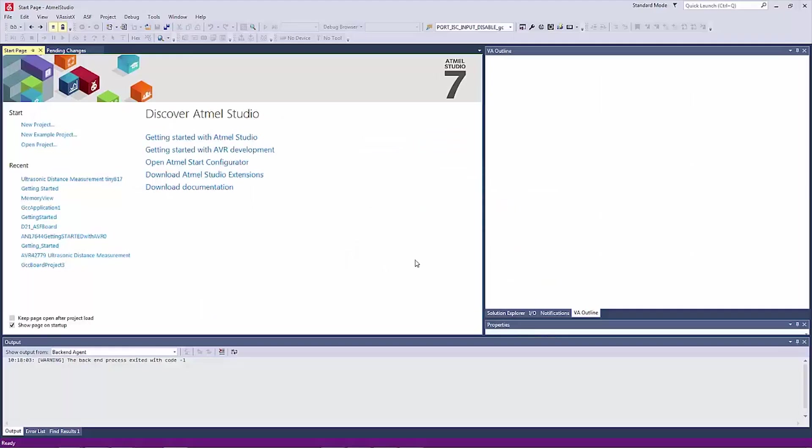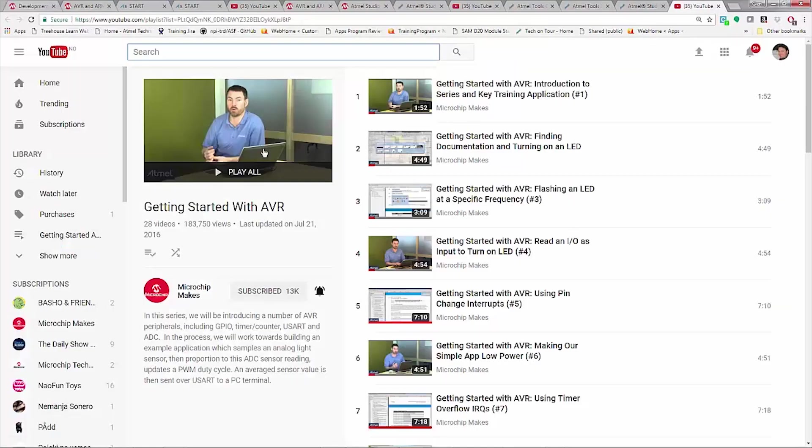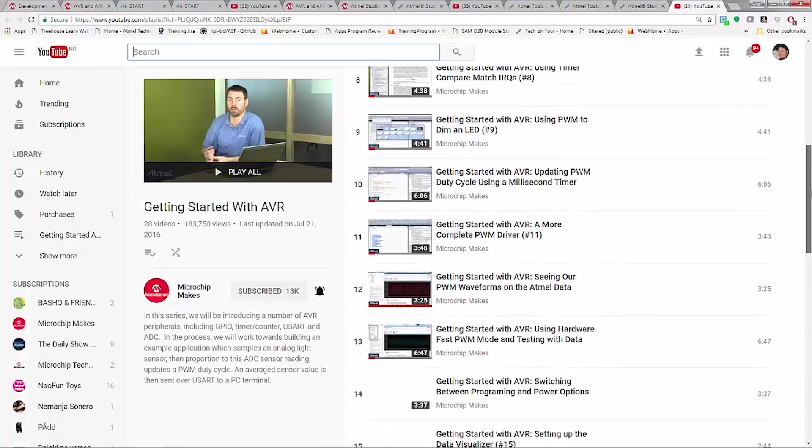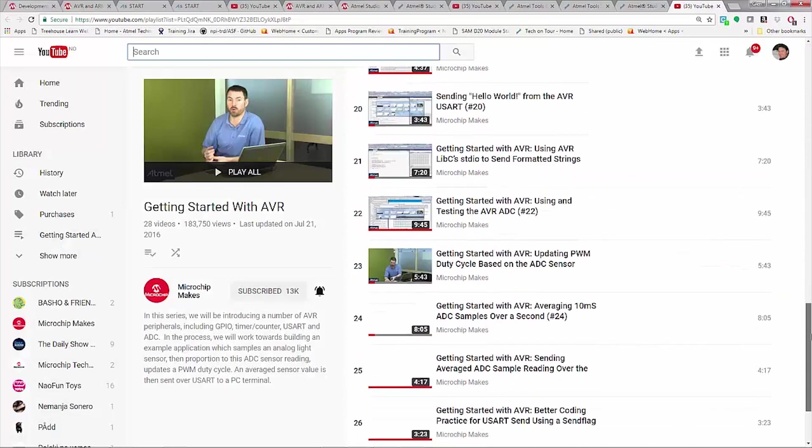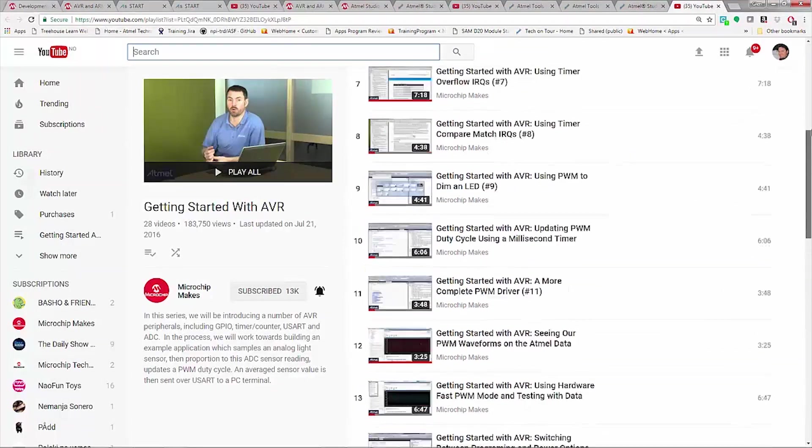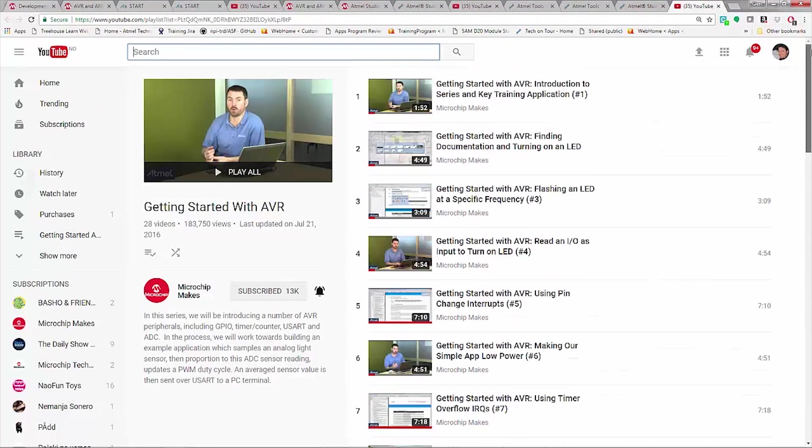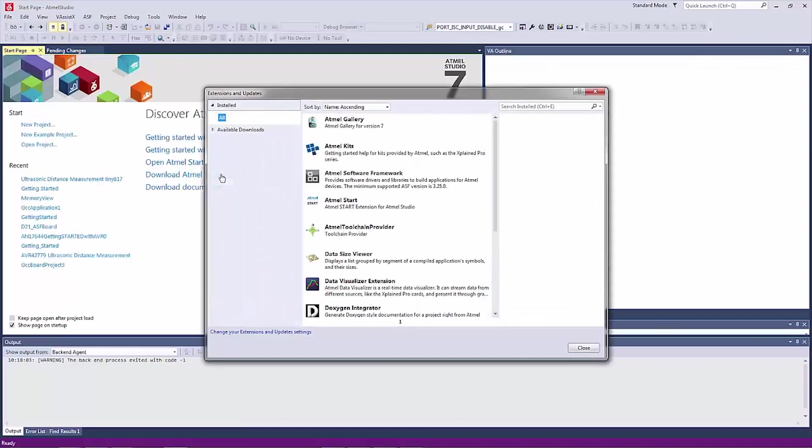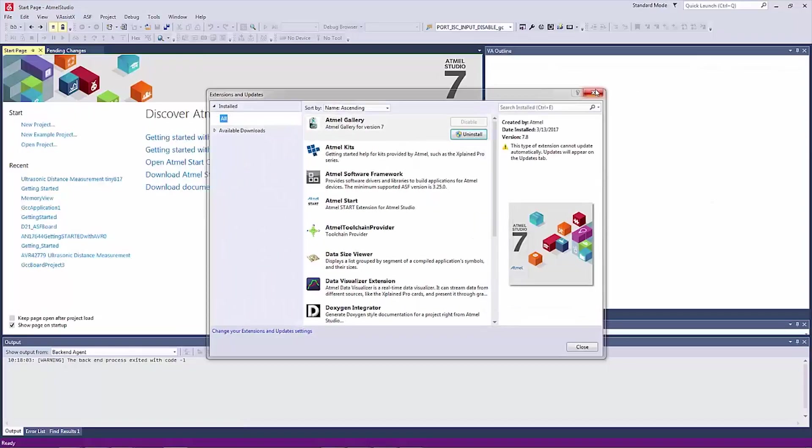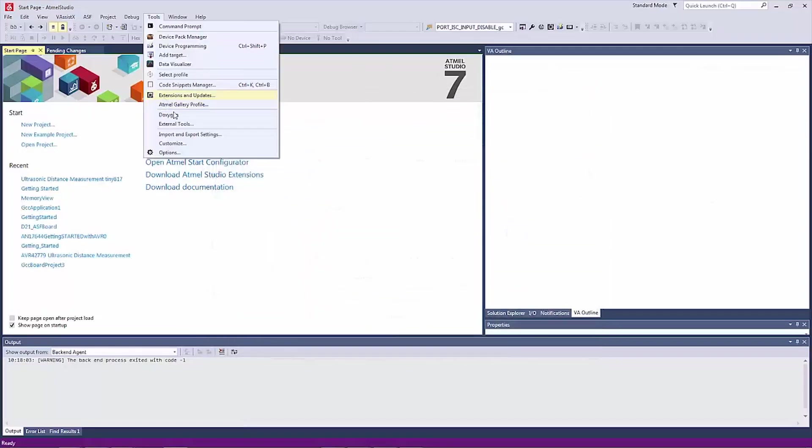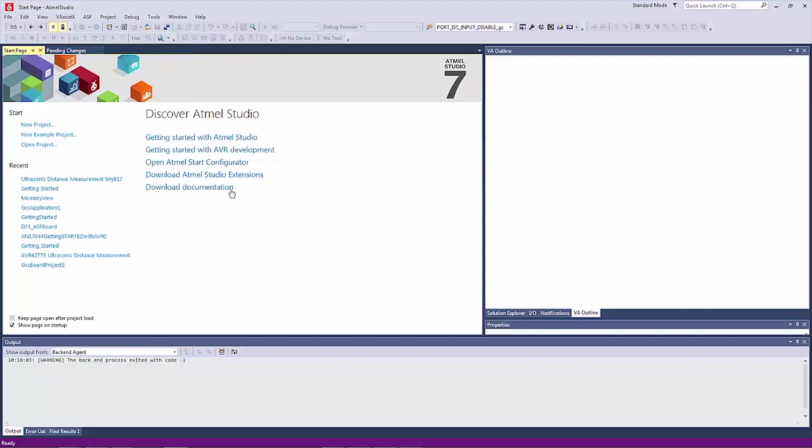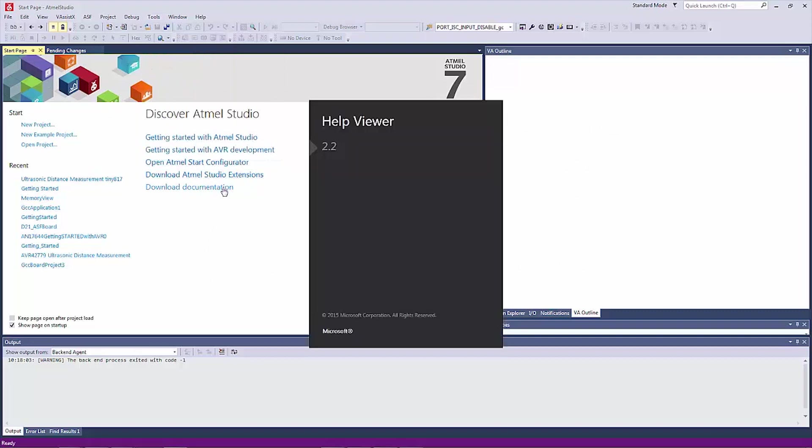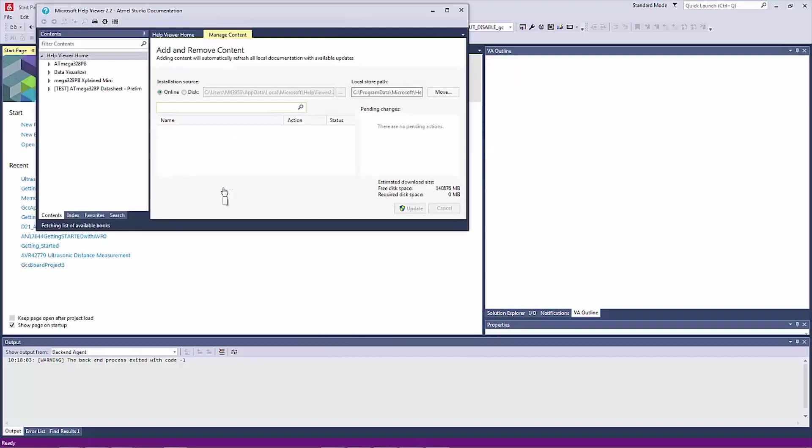For understanding bare metal development with AVR, you can find a Getting Started video series, which is fairly comprehensive and covers a lot of the basic development of AVR using data sheets and application notes. Download Extensions opens the Atmel Gallery, Extensions and Updates and finally you can download certain documentation and user guides and make them available offline.